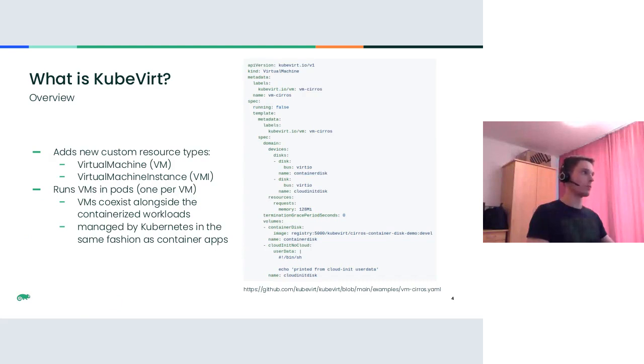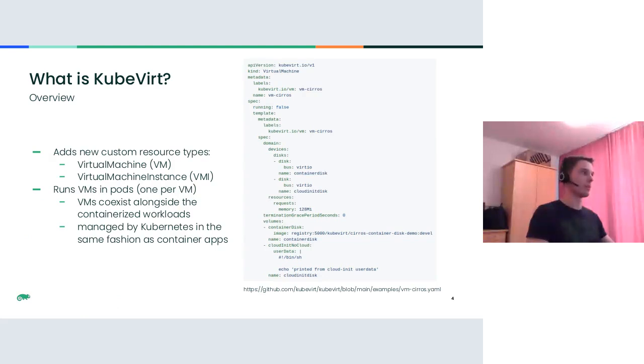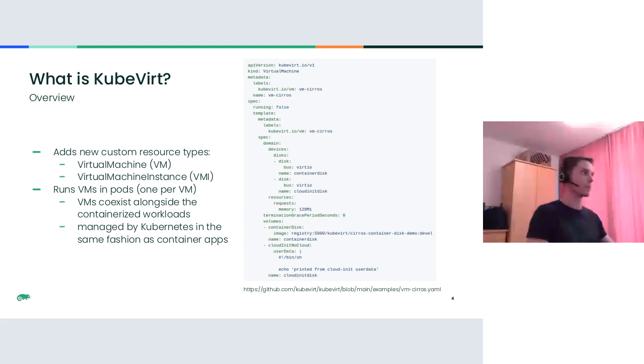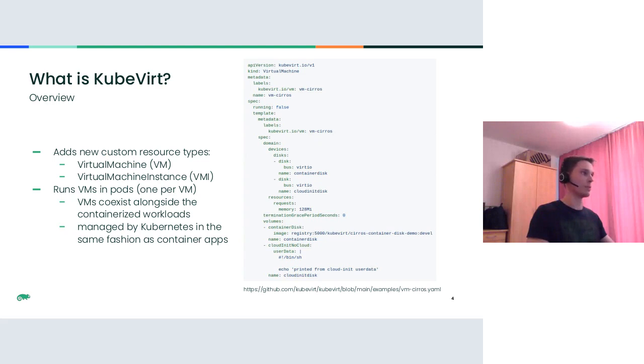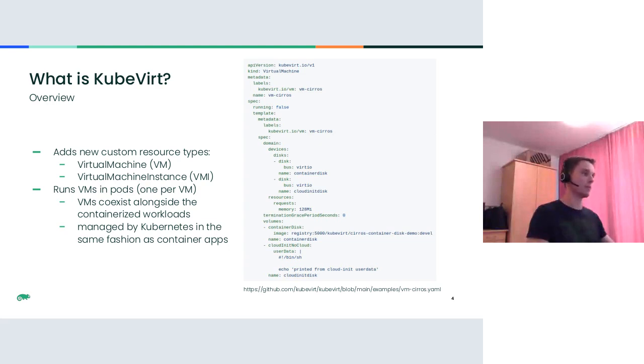With KubeVirt, the VM workloads are managed in a declarative way in the same fashion as other Kubernetes resources. KubeVirt introduces new custom resource types, namely virtual machine and virtual machine instance. Those are registered via the custom resource definition API within Kubernetes. And that allows to manage VMs by the means of YAML files and standard kubectl command. A simple example of a virtual machine YAML definition is shown in this slide.